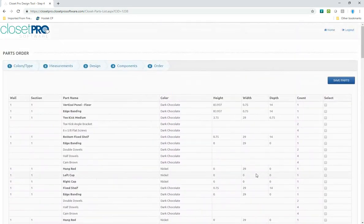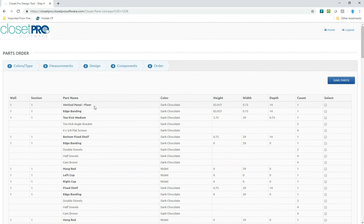So it's showing you what part. In this case, it's a vertical floor panel. What color it is, what the height was, the width, the depth, and how many there are.